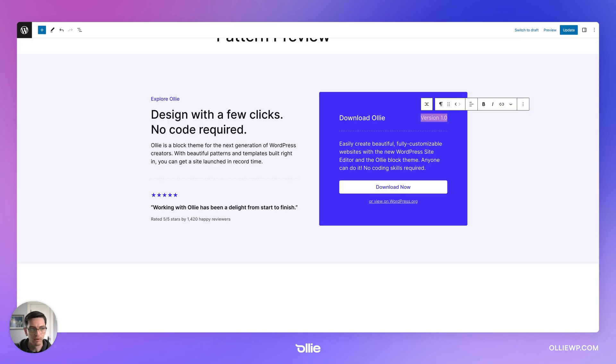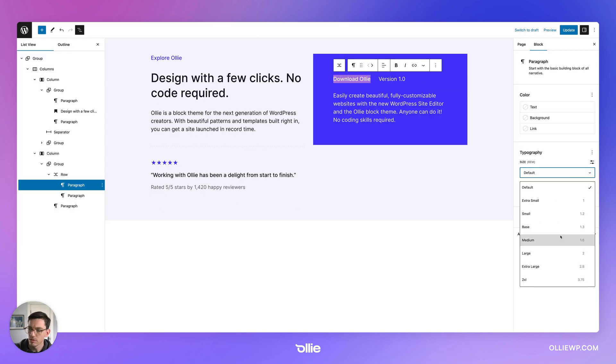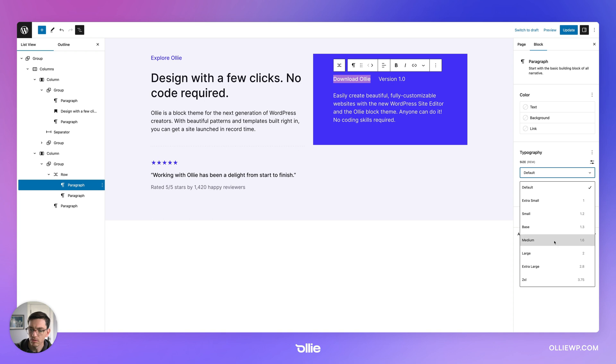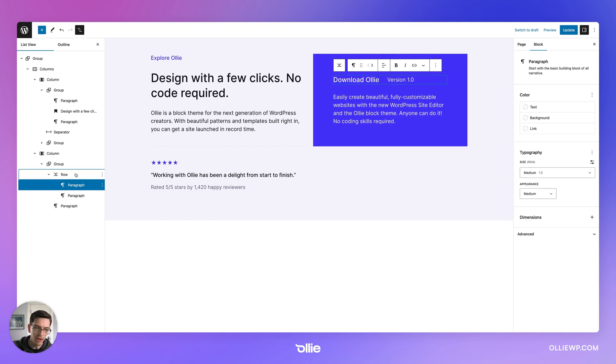And it looks like I had some text that said version 1.0. So I'll make this bold. Let's see. What did I do there? Okay. So that was a little bit bigger. So let's change that to medium. That looks good.